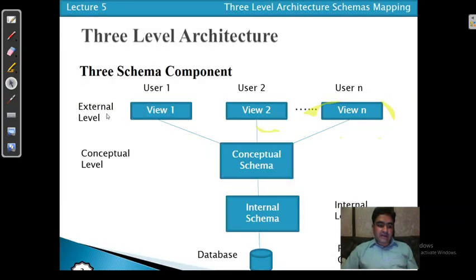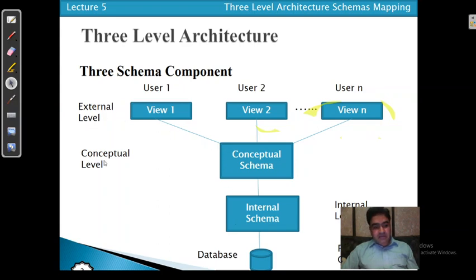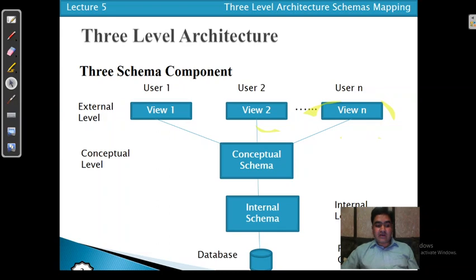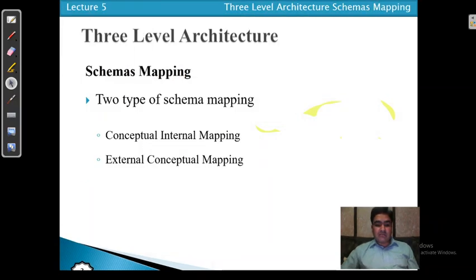In the three-level architecture we have the external level, conceptual level, and internal level. Whenever we have the link between the external level and conceptual level, or between the conceptual level and internal level, the data item of one level that interacts with the object of another level — that concept is called schema mapping.